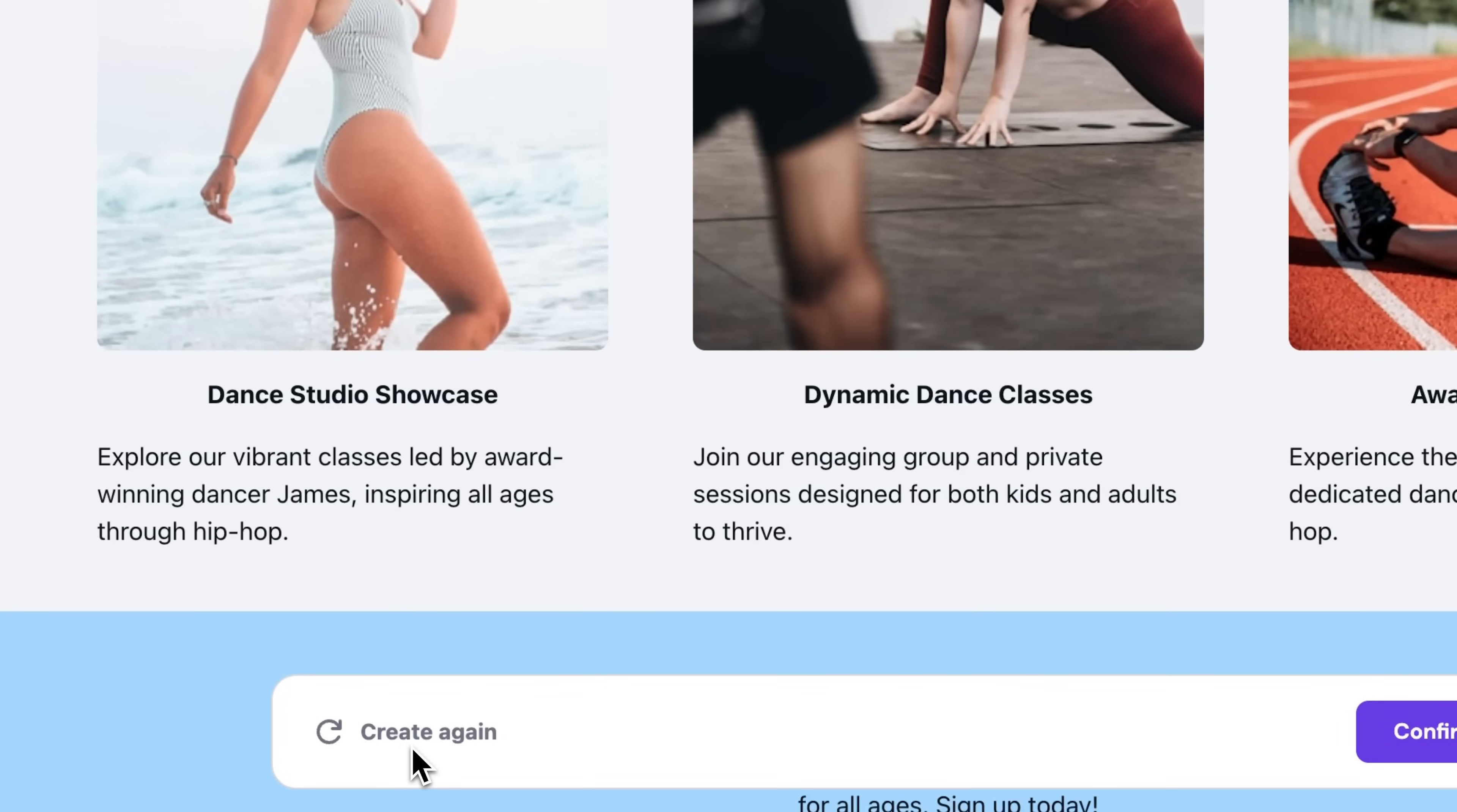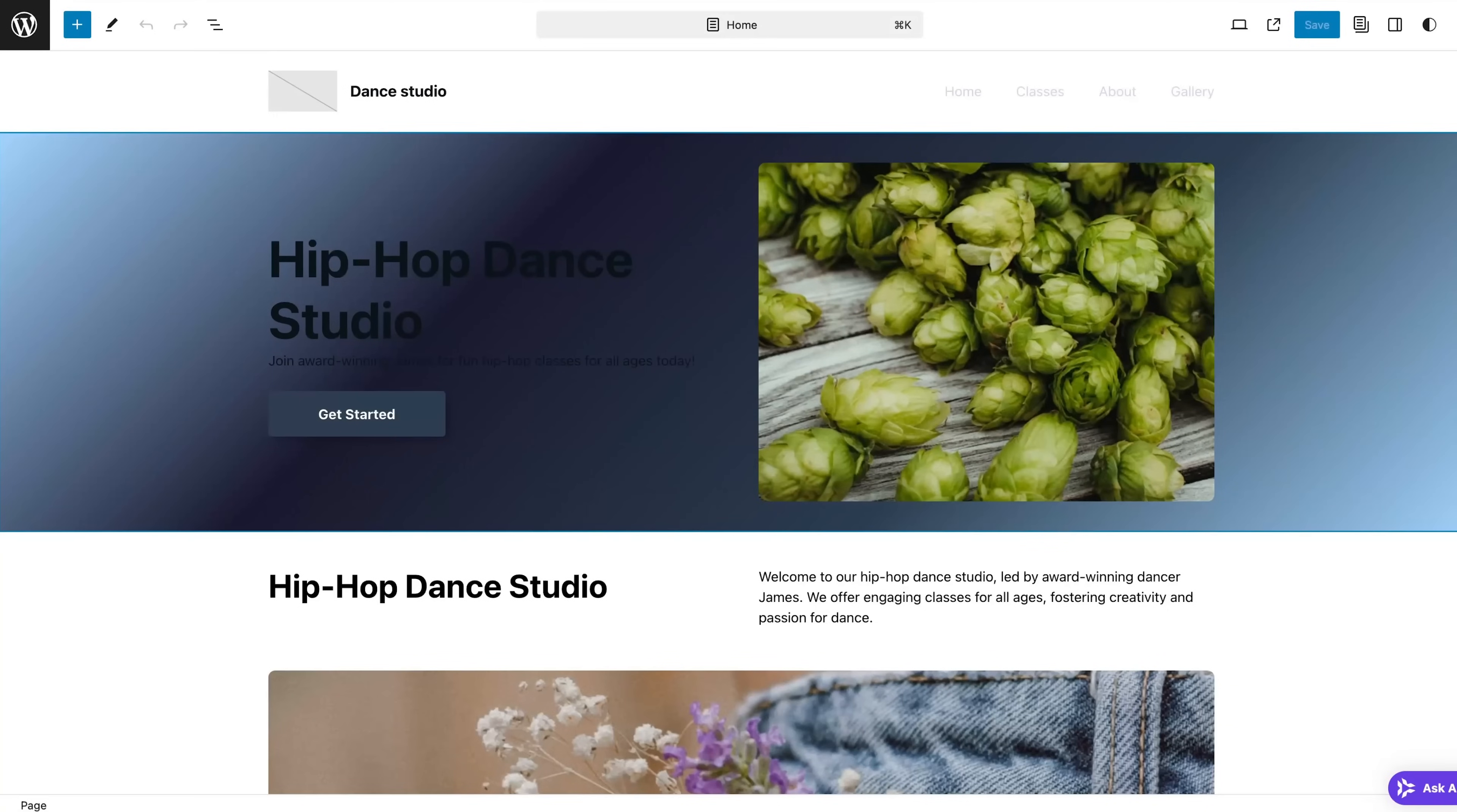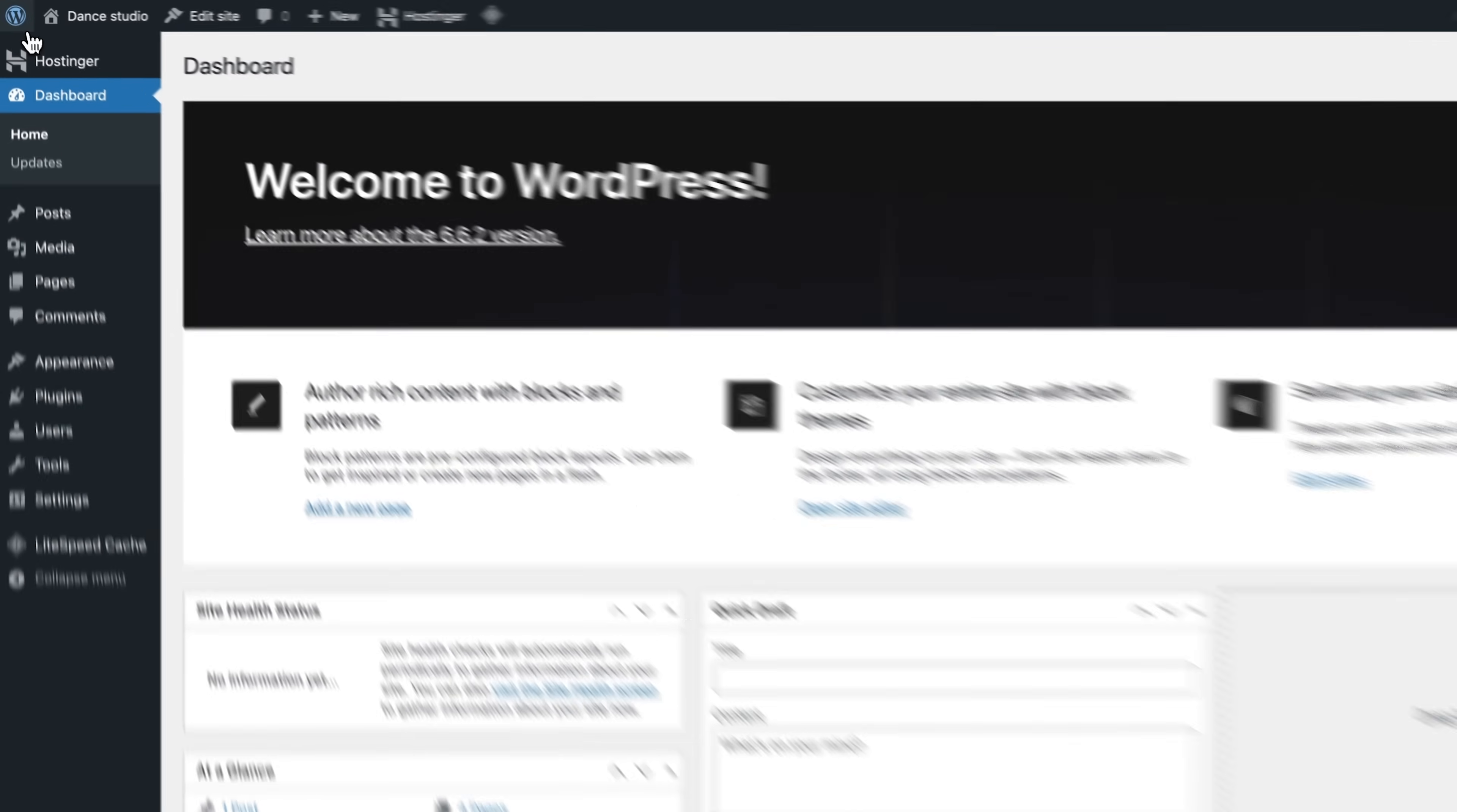Or if you want to give it another go and see what else the AI tool has to offer, just hit create again to try a different prompt. But I personally, I'm pretty happy with how this site turned out, so I'm just gonna click here. Now don't worry because the editing is super simple as well.